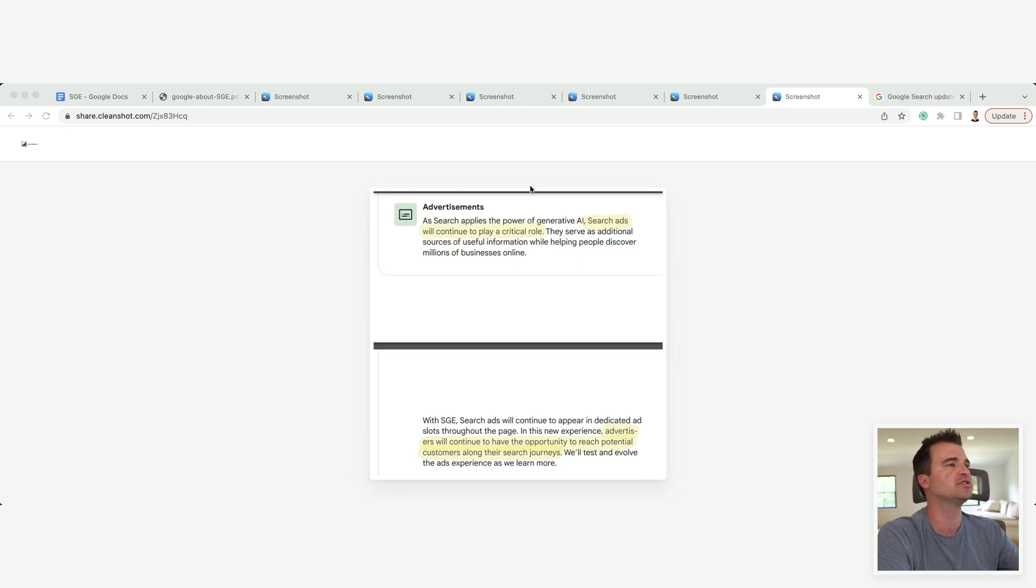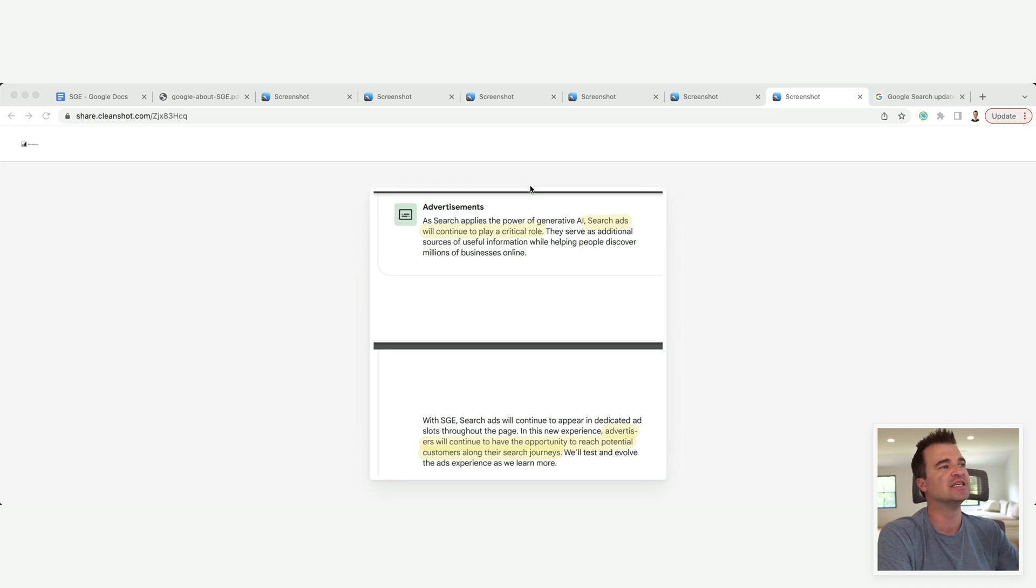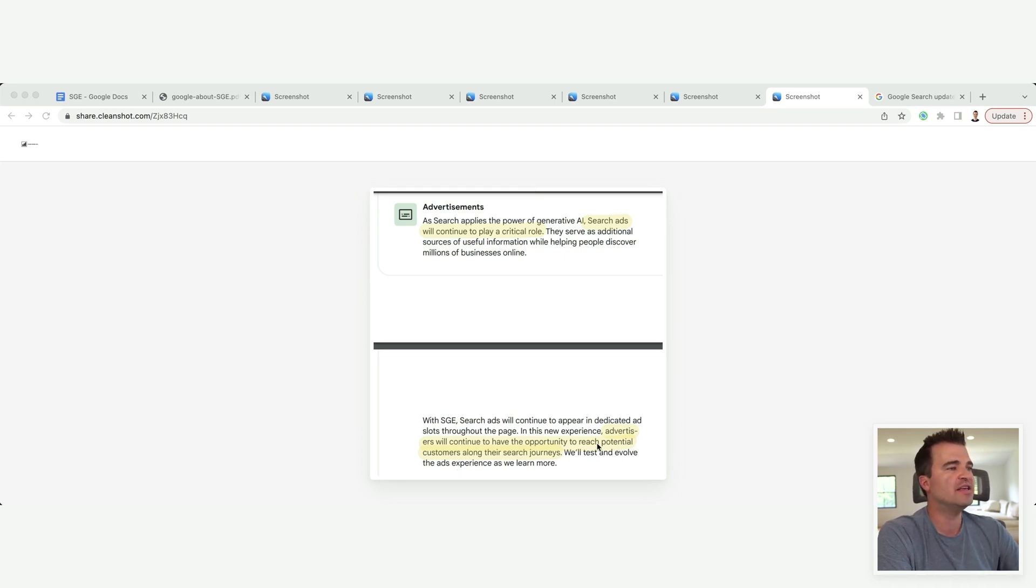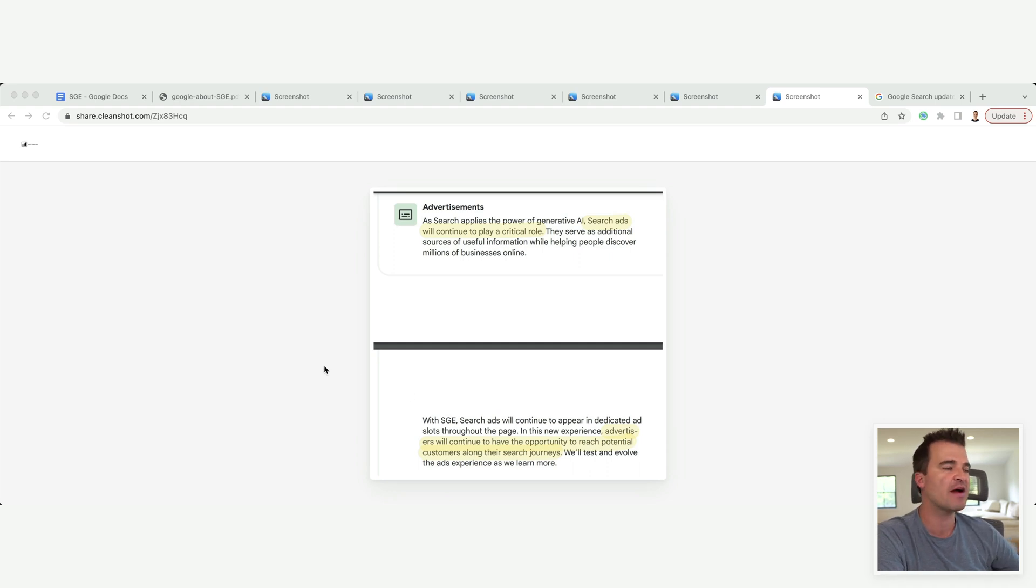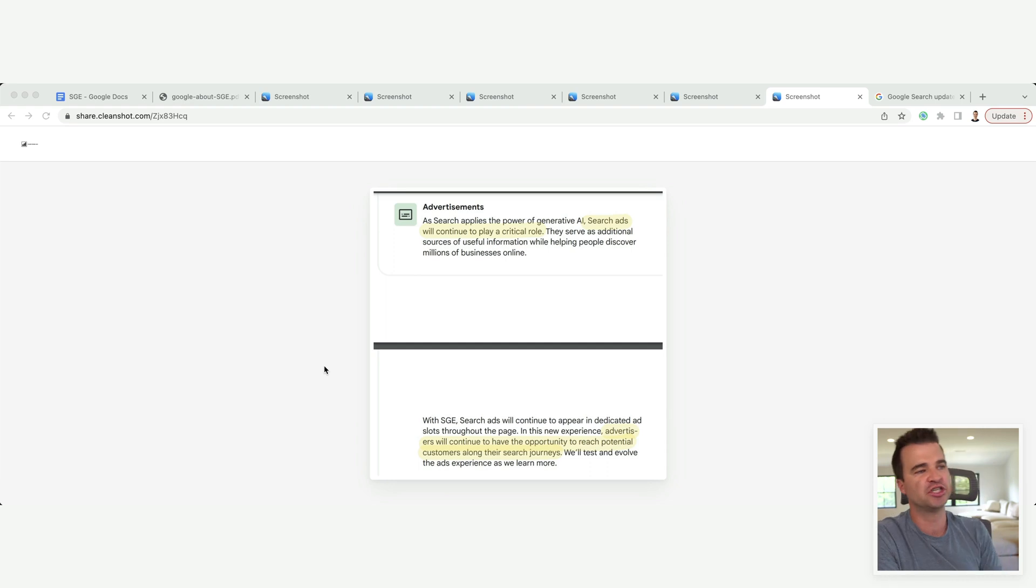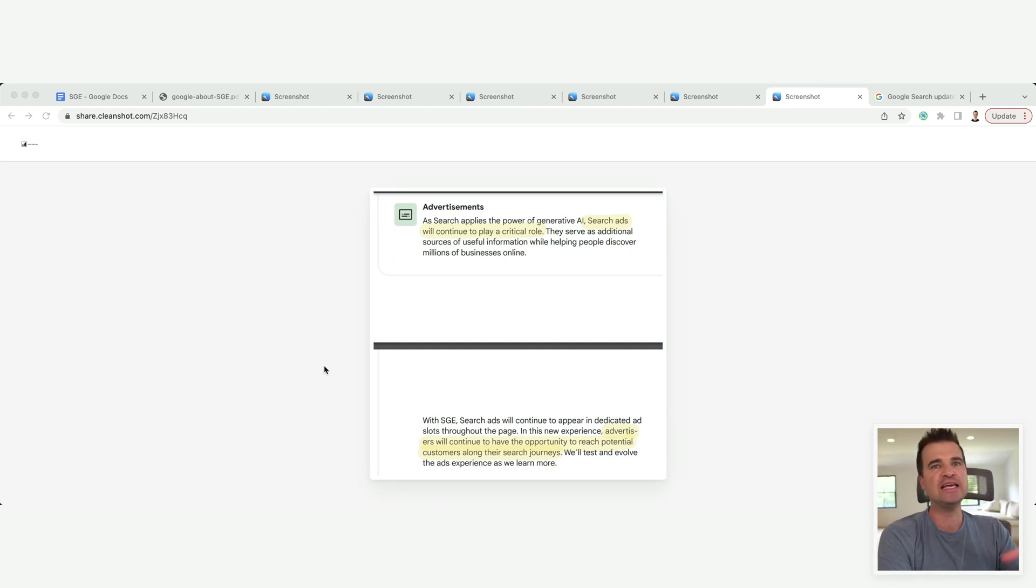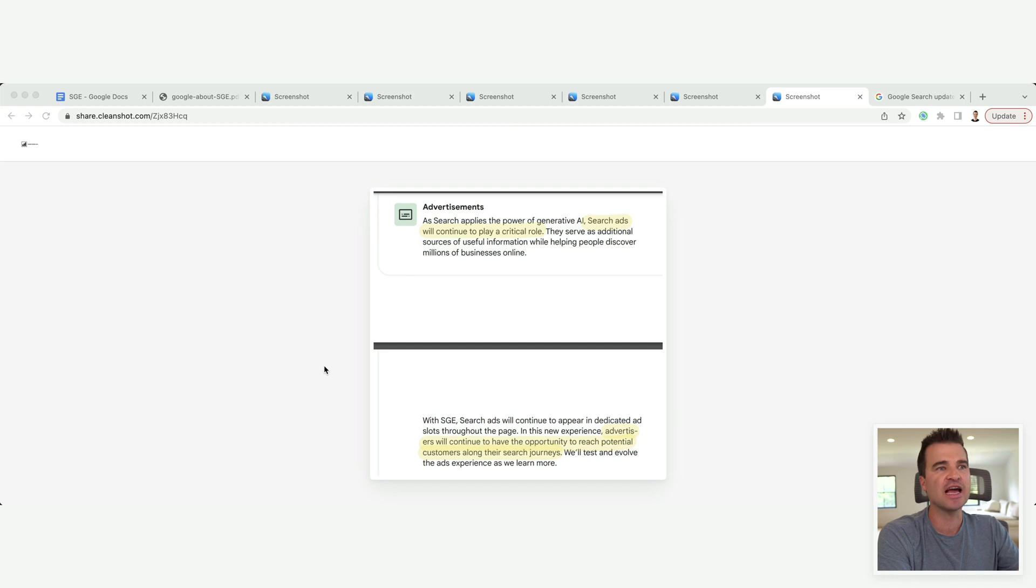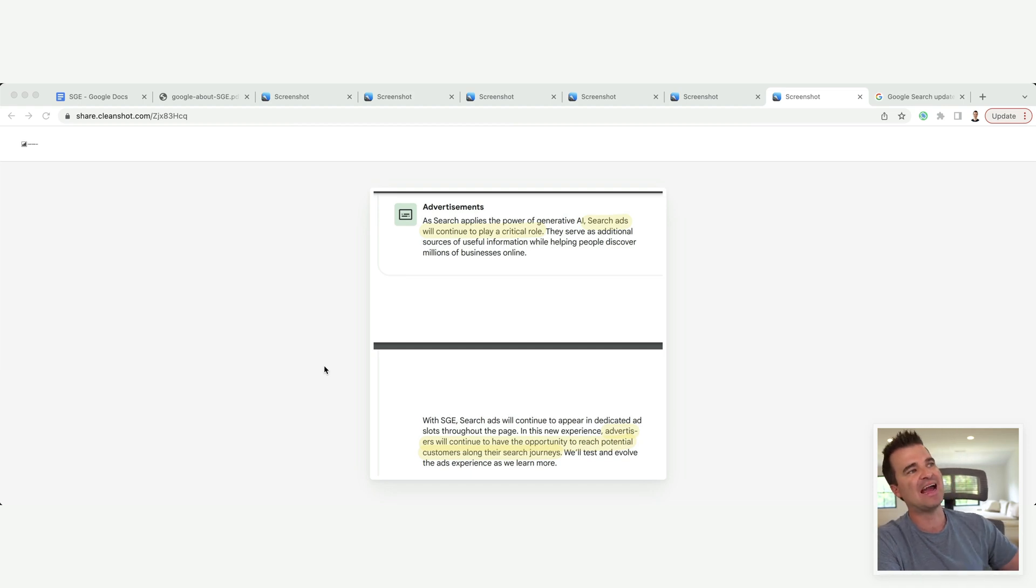As search applies AI, search ads will continue to play a critical role. In this new experience, advertisers will continue to have the opportunity to reach potential customers along their search journeys. Google needs people clicking on ads, clicking on organic results to serve them ads this way.